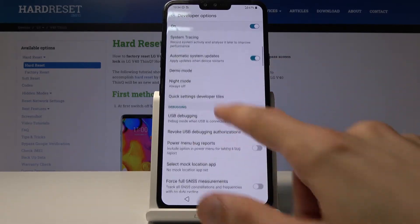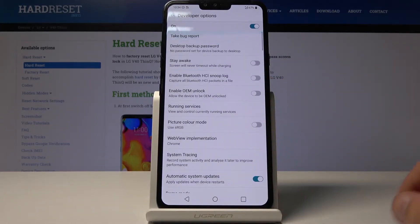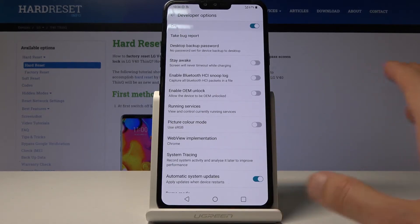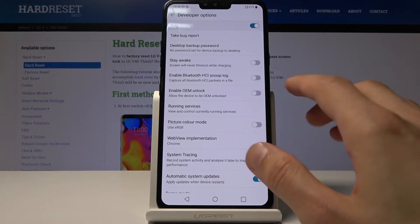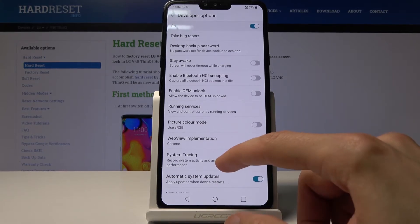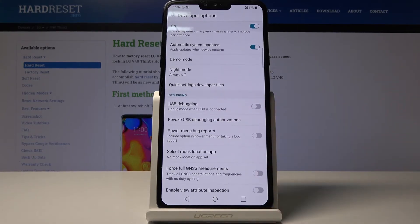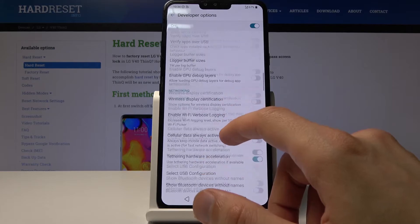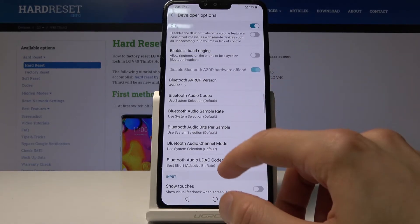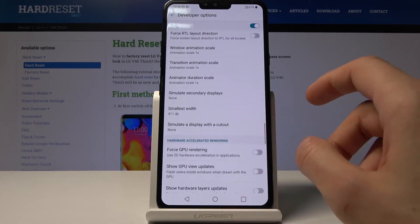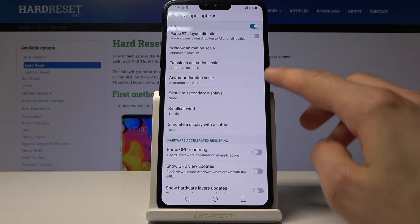I would be careful about what you're enabling or disabling, considering some of the things might actually mess up the device. As an example, OEM unlocking may actually reset the device, so you would lose all the data from the device. But there are some other, a little bit more helpful ones, like the animation speeds.